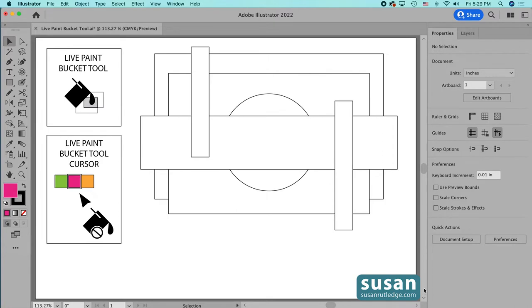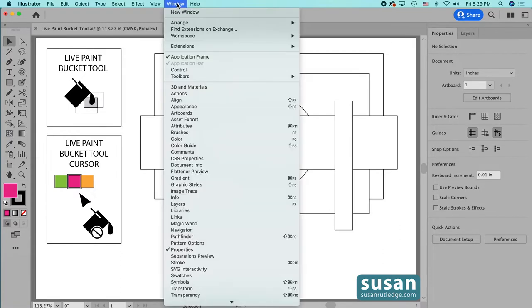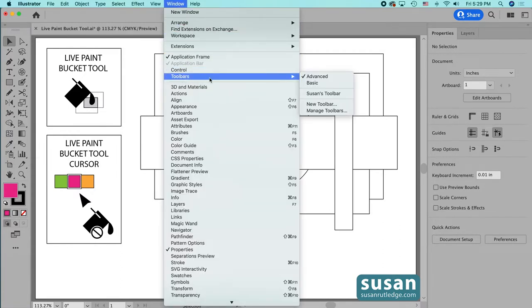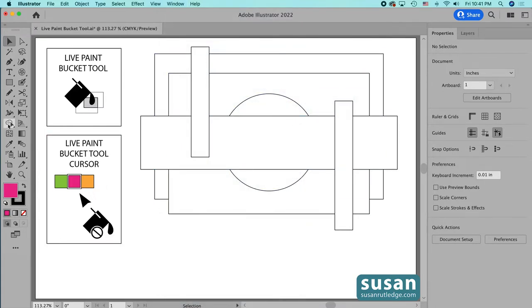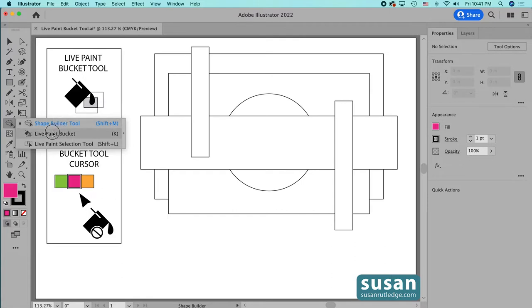The icon for the Live Paint Bucket tool looks like this picture on the top left corner of my artboard. To find it, you've got to have the Advanced setting on your left toolbar. If you only have one column of tools, come up to Window, down to Toolbars, and in the fly-out menu choose Advanced. Then on the Shape Builder tool, press down and hold until you have a fly-out menu — that's where you choose the Live Paint Bucket tool. The keyboard shortcut is K.